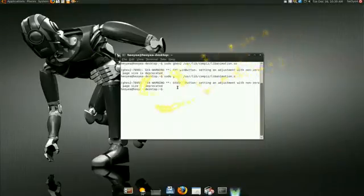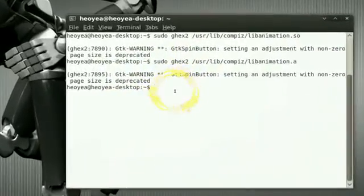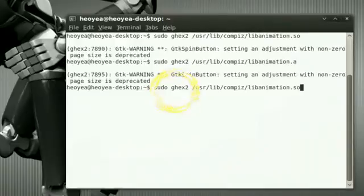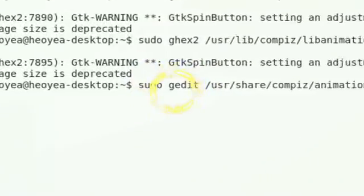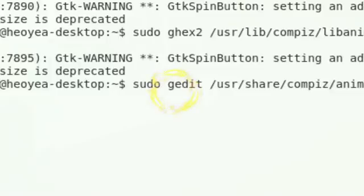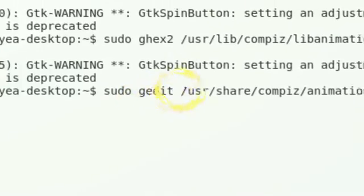And then the last one has an XML thing. This time you use the gedit to edit this. Let's do the gedit.